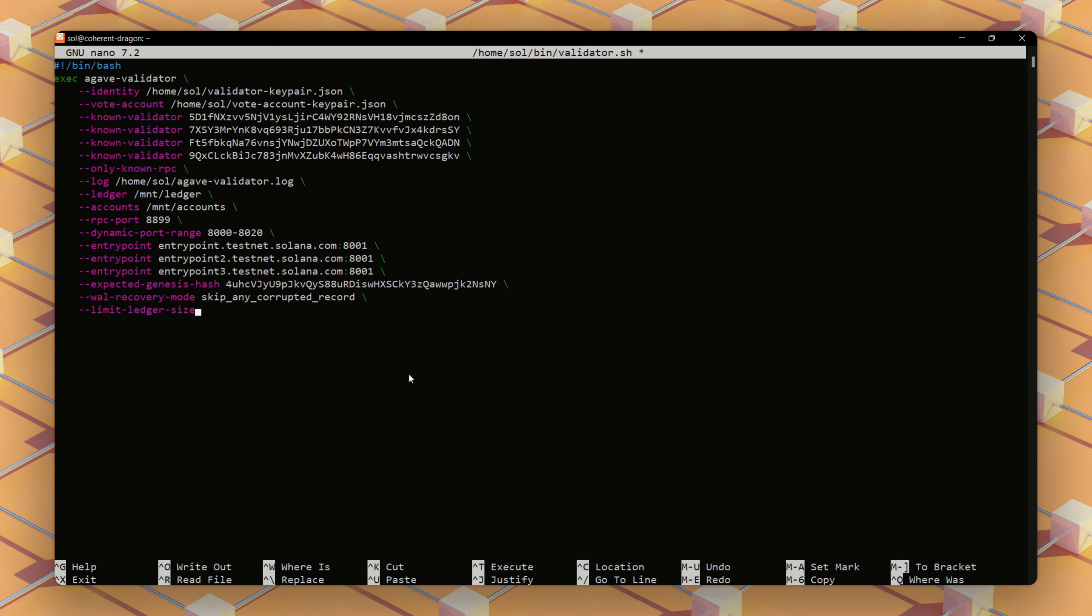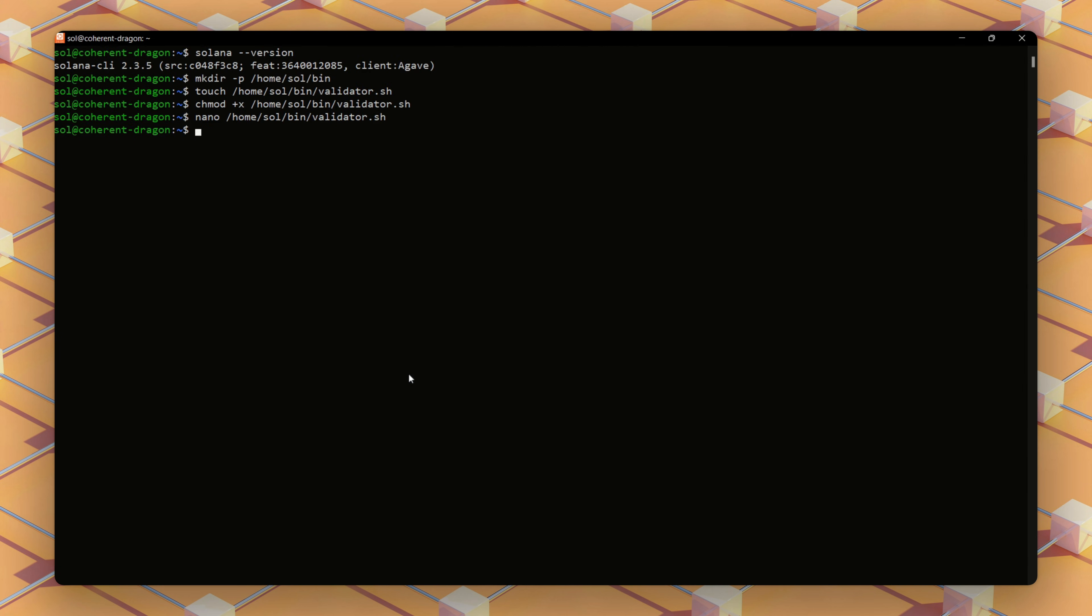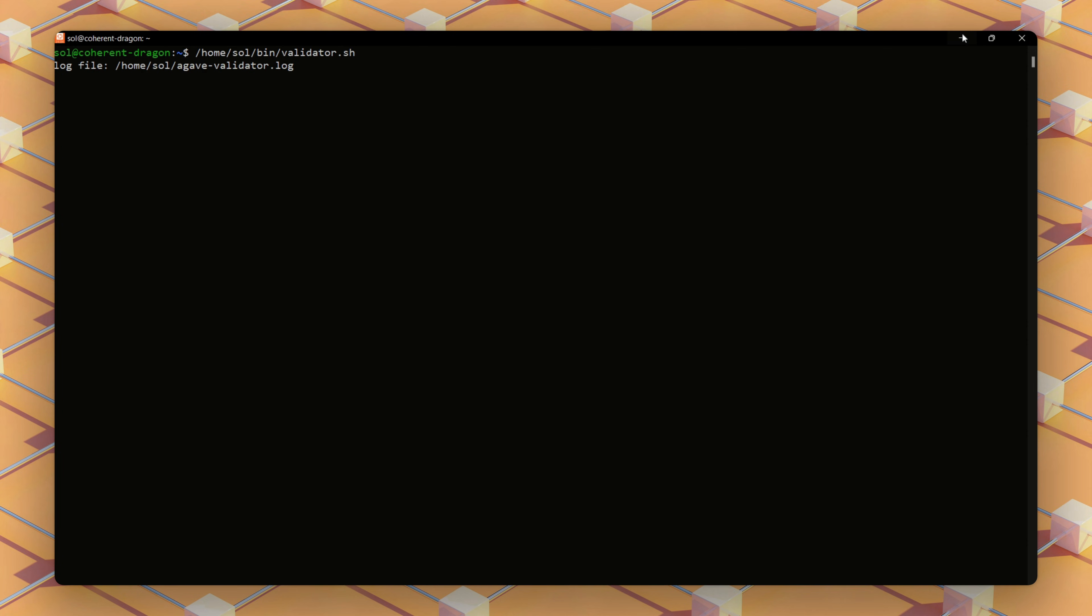The script also sets network ports for blockchain interactions and includes a unique hash to confirm it's on the testnet blockchain. When we run this script, the validator begins syncing with the testnet, logging its activity. We'll keep this terminal running and open another terminal.